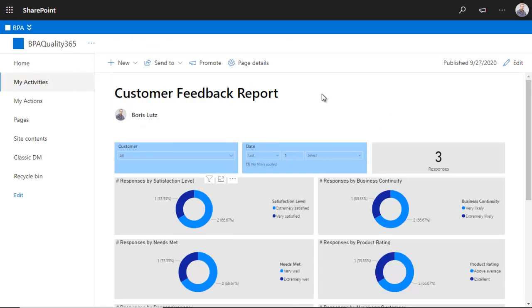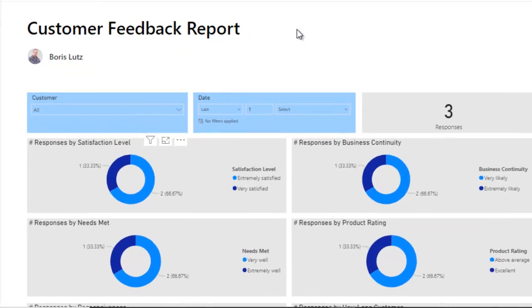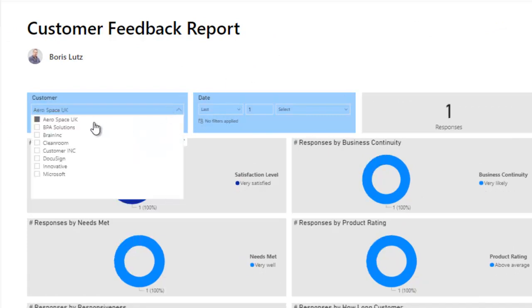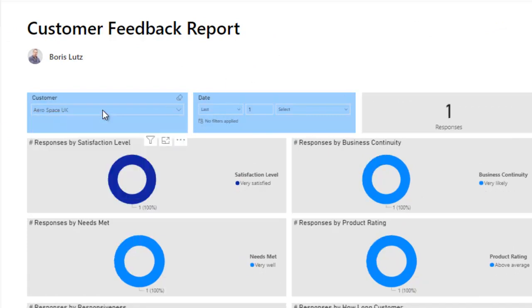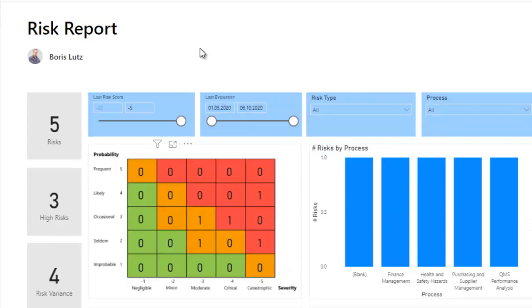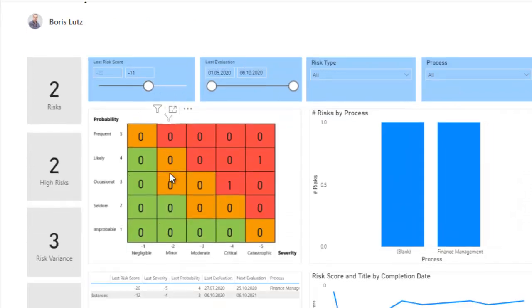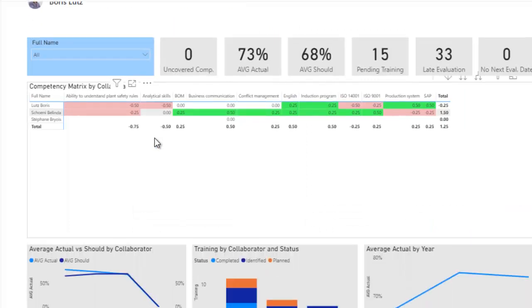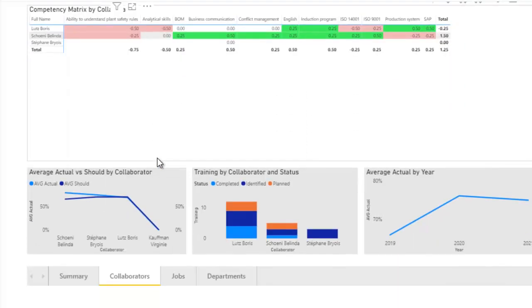Pre-built Power BI reports make sure your organization continually improves. Managers will love drilling down reports, like a customer feedback report, or a risk report, and collaborator competencies.